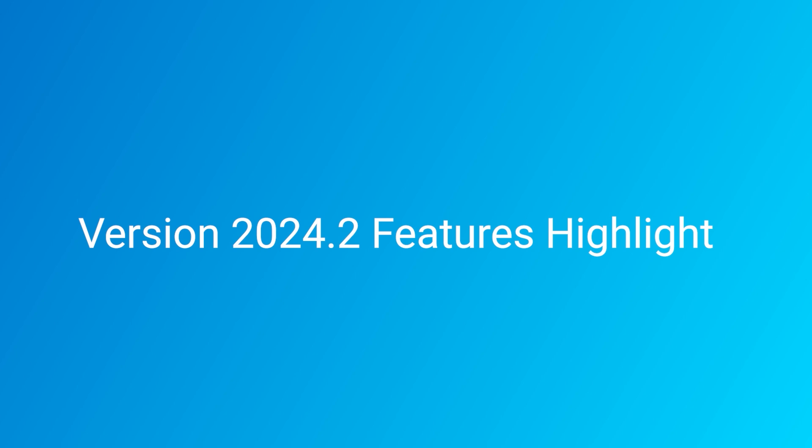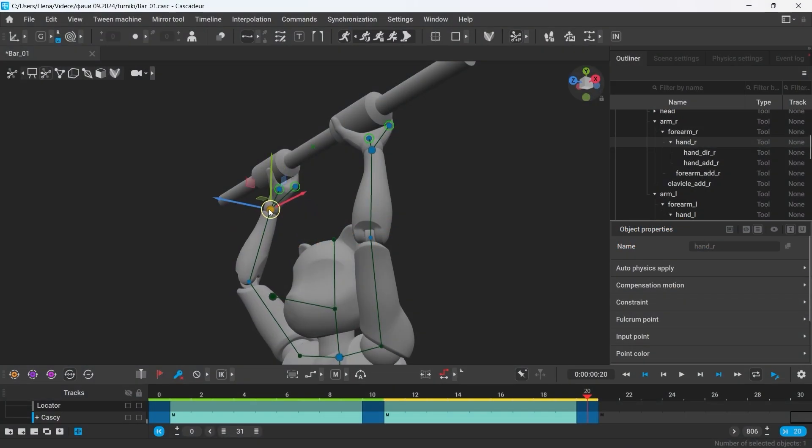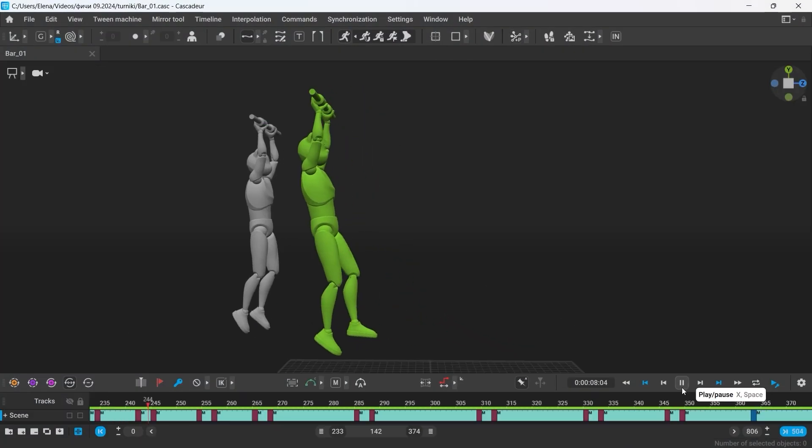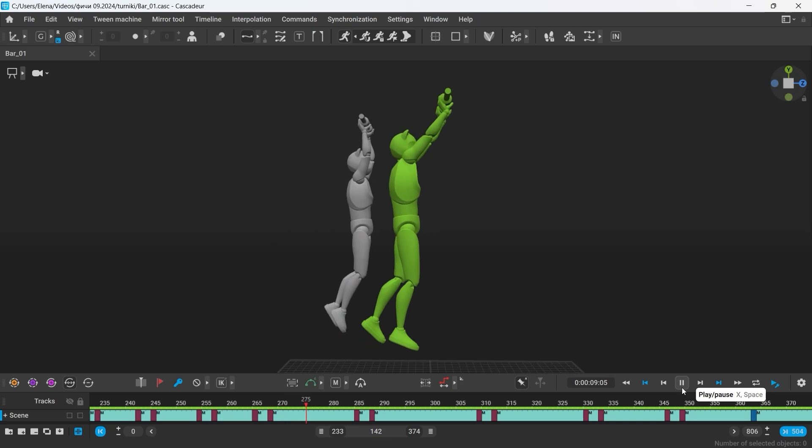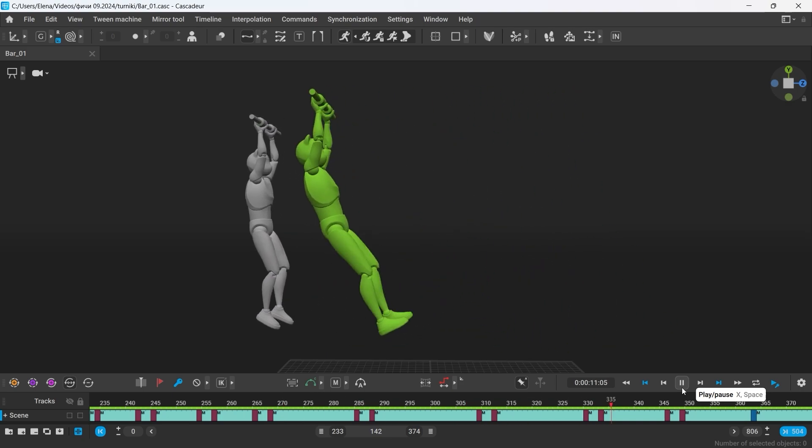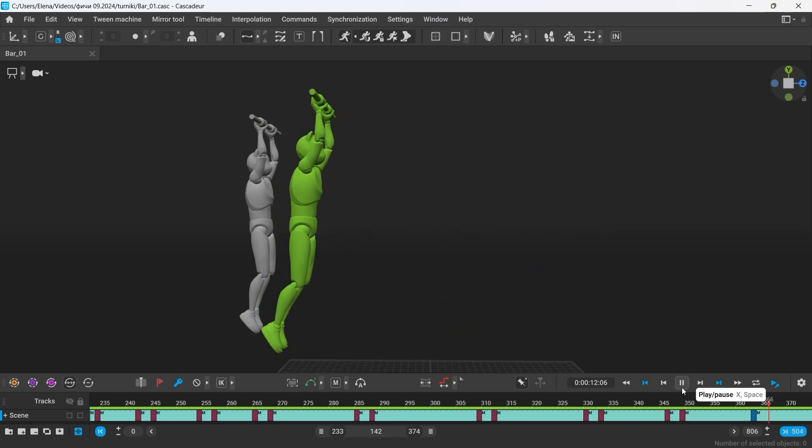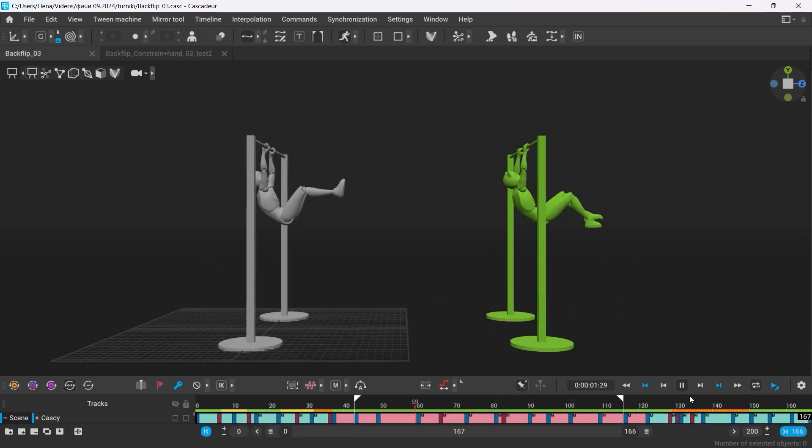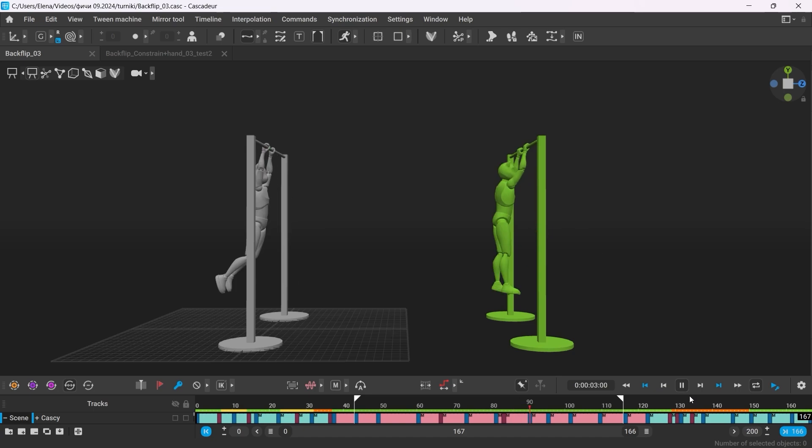We are excited to present you a new version of Cascadeur. This update features new physics tools such as a new type of collision which allows Autophysics to calculate for the character swinging on ropes and bars.